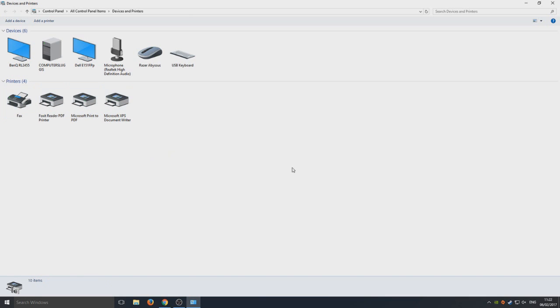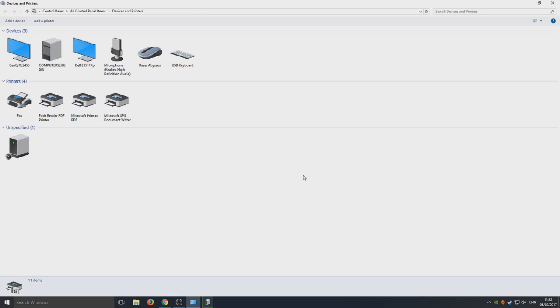Now we're going to plug in our PlayStation 3 controller. Once you've plugged it in, you should have all four lights on your PlayStation 3 controller flashing. At the very top of your controller, one, two, three, and four will all be flashing.